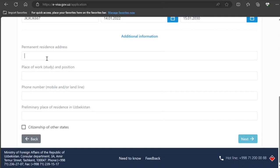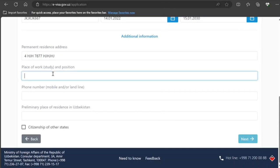Permanent residence address: I'm just writing something for this sample, but you do it properly. Place of work and position.